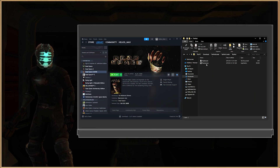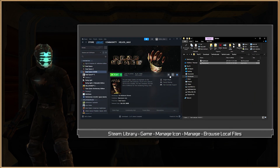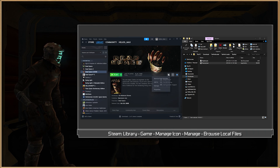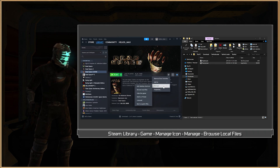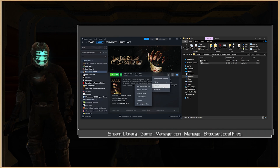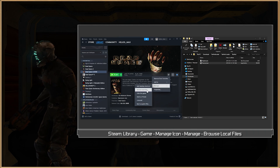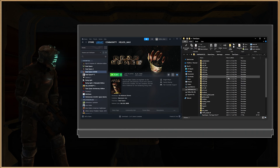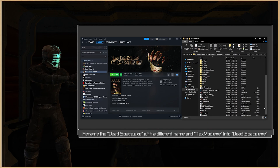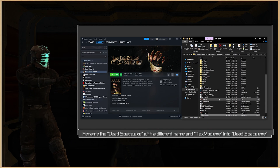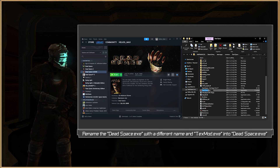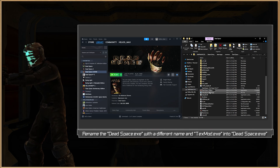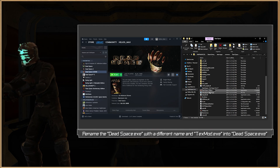Head to your game folder, which you can access by going to your Steam library, right-clicking on any Dead Space game, then heading to Manage and Browse Local Files. Inside the game folder, paste the TexMod file, and then make a copy or rename the .x file of the game to whatever name you want. Personally, I'm going to rename it to Dead Space OG .x.